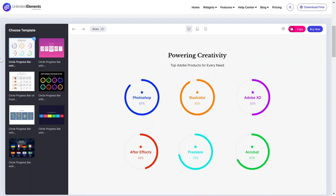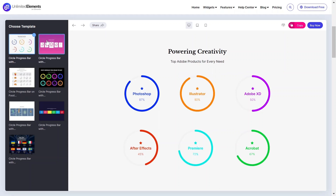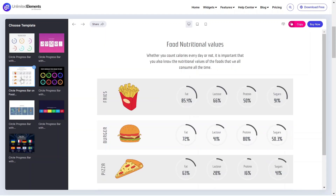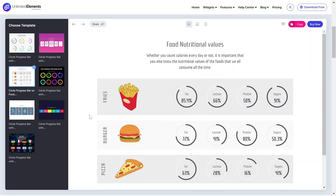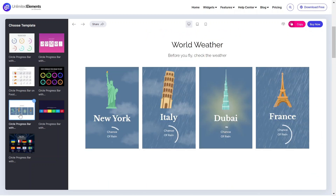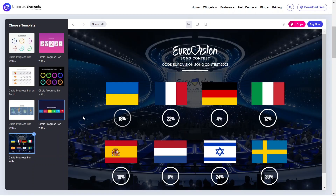The Circle Progress Bar widget for Elementor will help you show the progress of different features, comparisons or data in a visually appealing way. Let's get started.